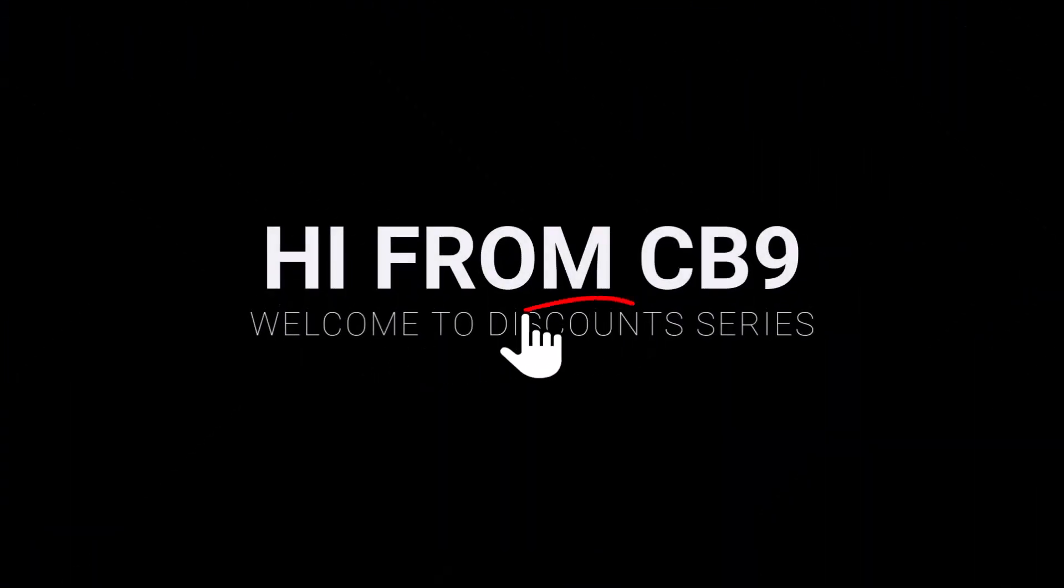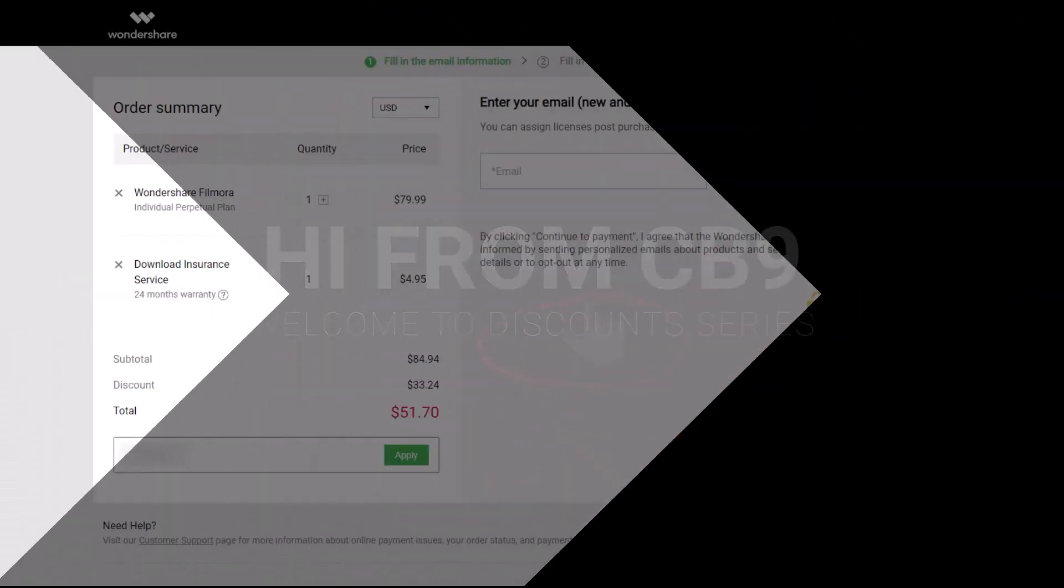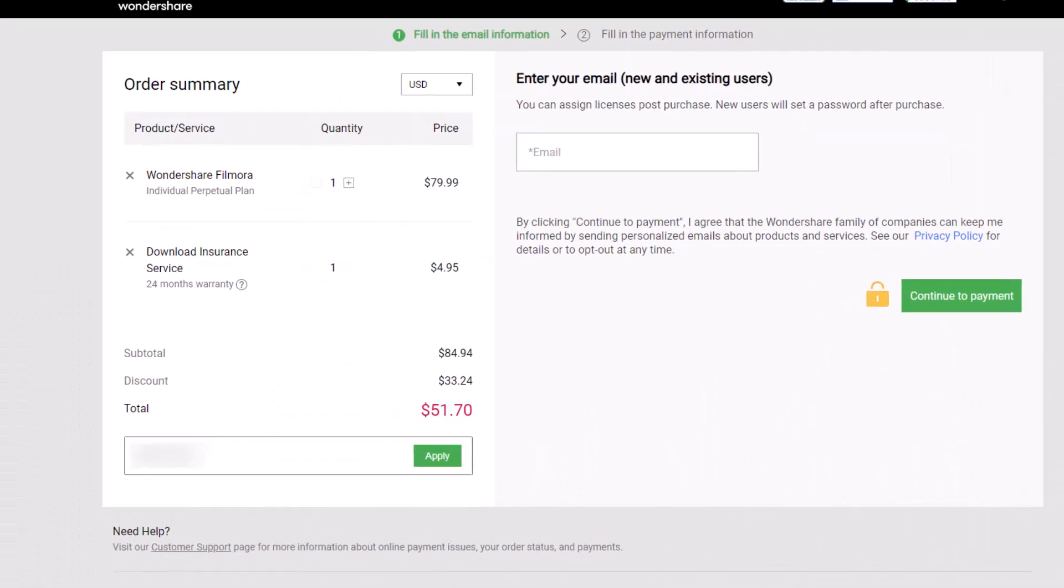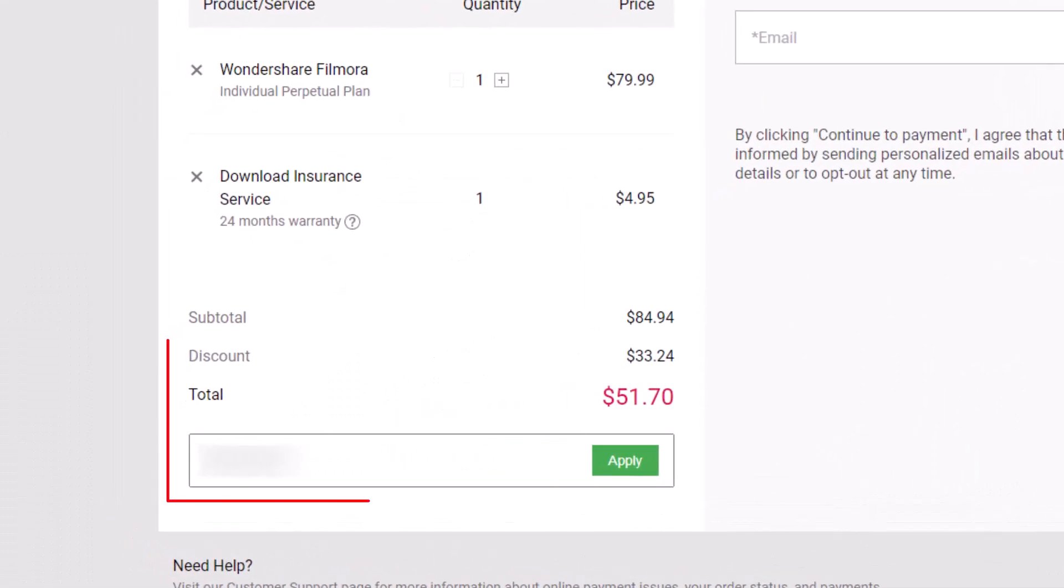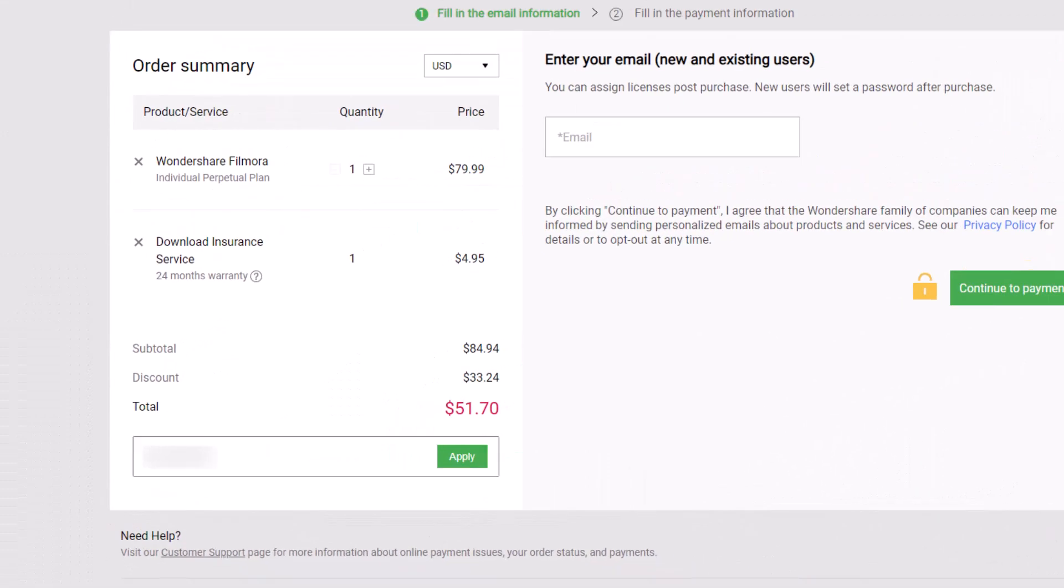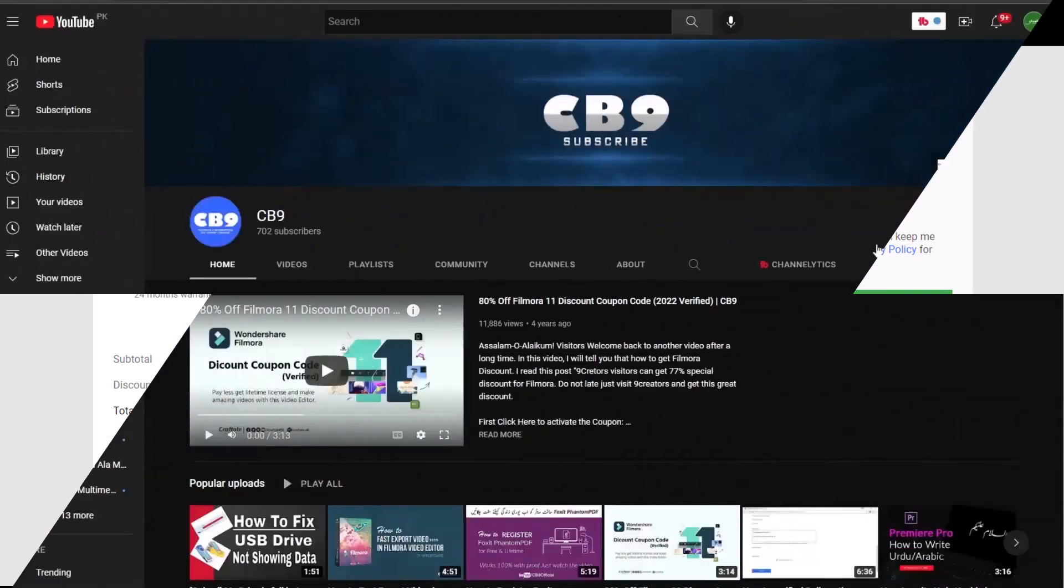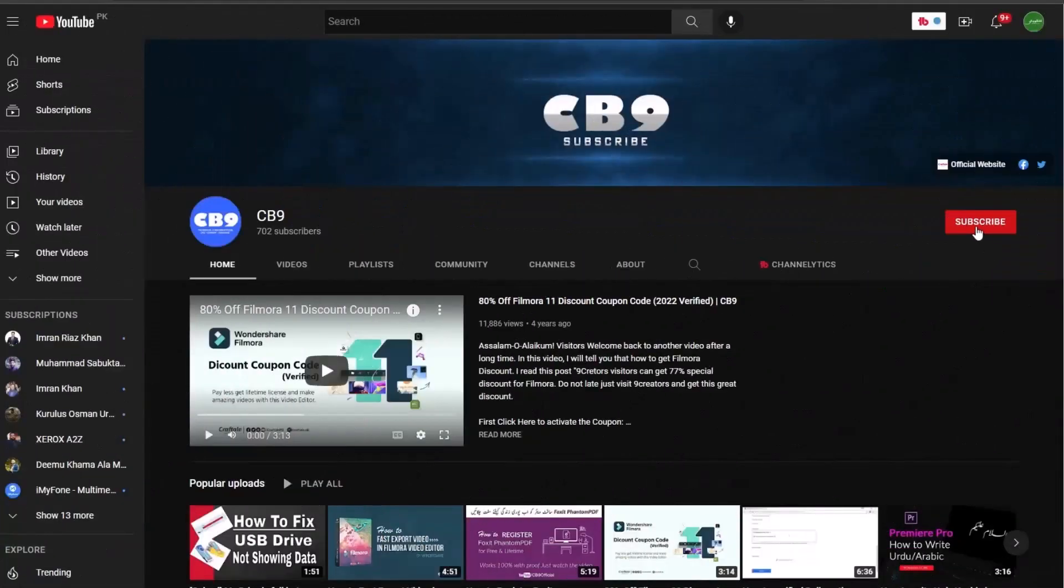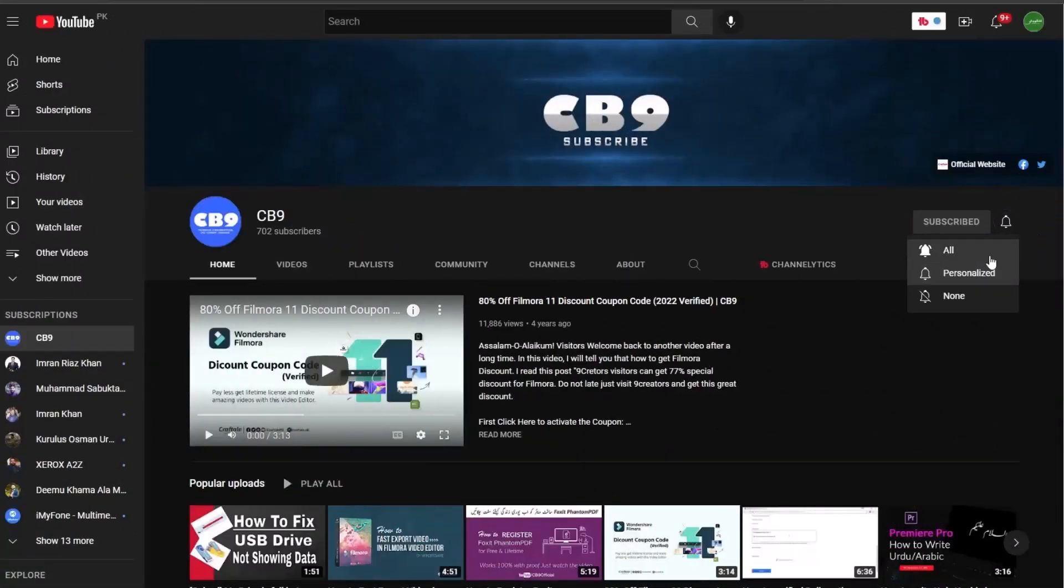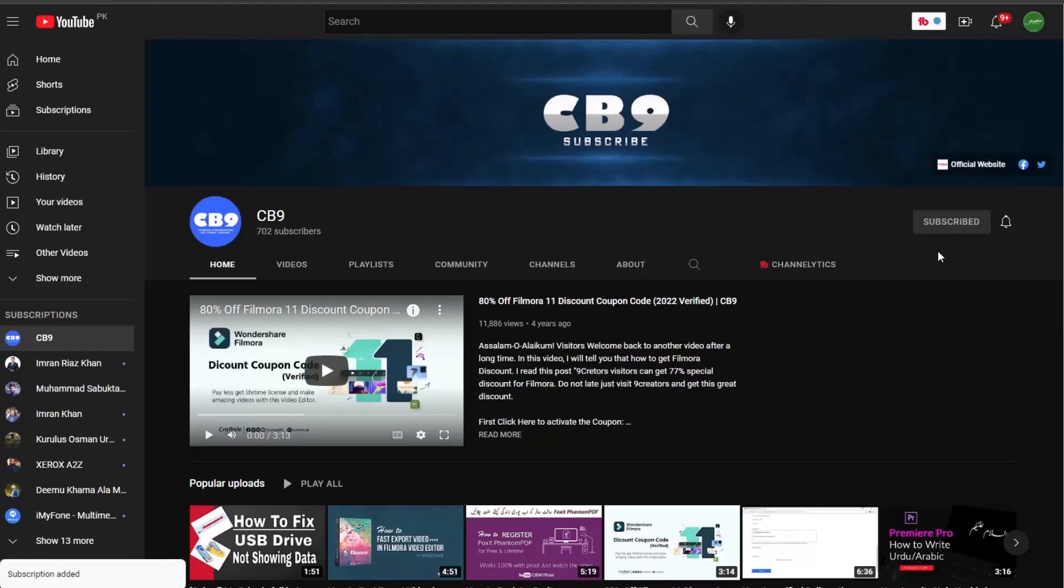Hi, welcome to another video of our discount series. In this video, we will get a Wondershare Filmora discount coupon code up to 30% off. Before we start, you must subscribe to our channel and press the bell icon so you never miss any update from us.